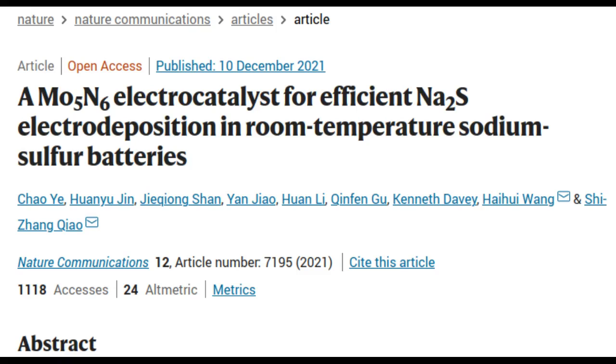The number of times batteries may be recharged could double in the near future, thanks to scientific advances in sulfur battery technology being made by University of Adelaide researchers.